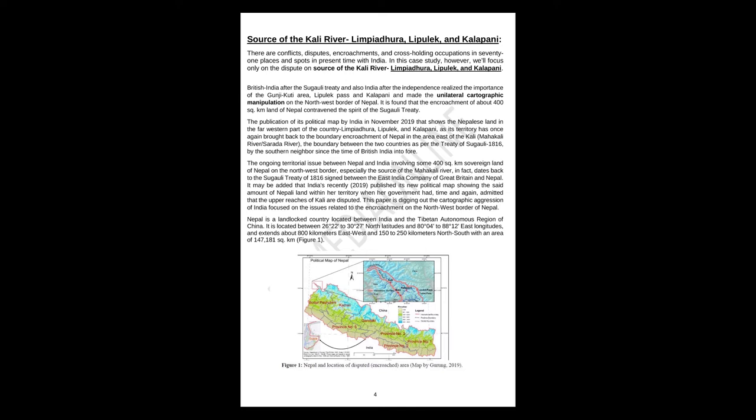British India after the Sugauli Treaty, and also India after independence, realized the importance of the Gunji-Kuti area, Lipulek Pass, and Kalapani, and made the unilateral cartographic manipulation on the northwest border of Nepal. It is found that the encroachment of about 400 square kilometers land of Nepal contravened the spirit of the Sugauli Treaty. The publication of its political map by India in November 2019 that shows the Nepalese land in the far western part of the country—Limpiyadhura, Lipulek, and Kalapani—as its territory has once again brought back the boundary encroachment of Nepal in the area east of the Kali, Mahakali River, Sarada River.